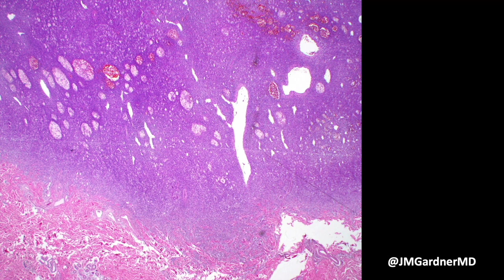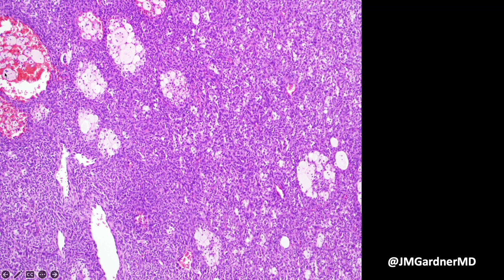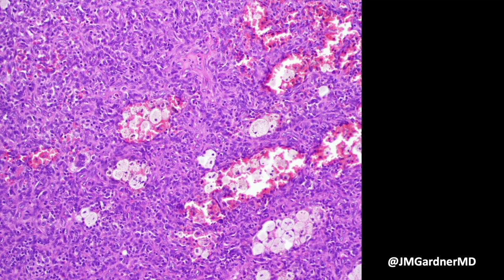Staghorn vessels similar to those in solitary fibrous tumor are also common in fibrosarcomatous DFSP. This particular case was sent in with concern for sarcoma due to how cellular it was. I said no — this is just a big, juicy, cellular and aneurysmal dermatofibroma. When blood is abundant, so are foam cells and hemosiderin — that's a general rule. Sometimes in aneurysmal dermatofibromas, Langerhans cells can accumulate within the lesion.